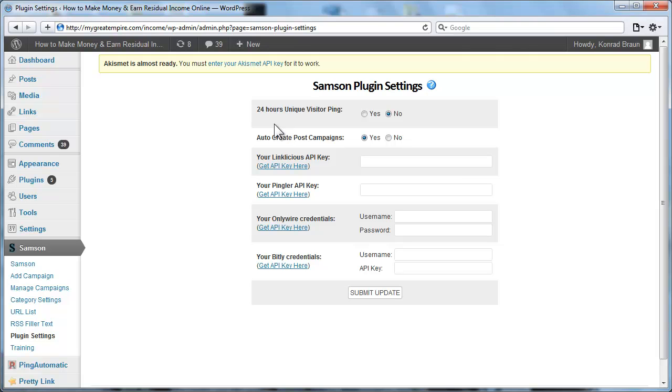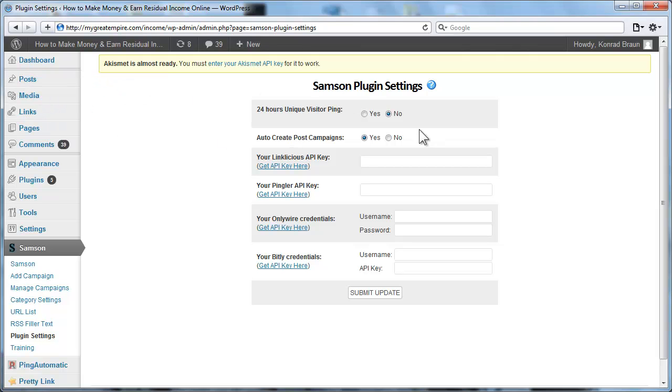So the next thing we have is the auto create campaign from each new post that we make. As I was showing you earlier, it is turned on to yes. It will auto create them by default. Works great for auto blogs as well as manual blogging. But again, you have the option of turning it off if you so choose to do so.